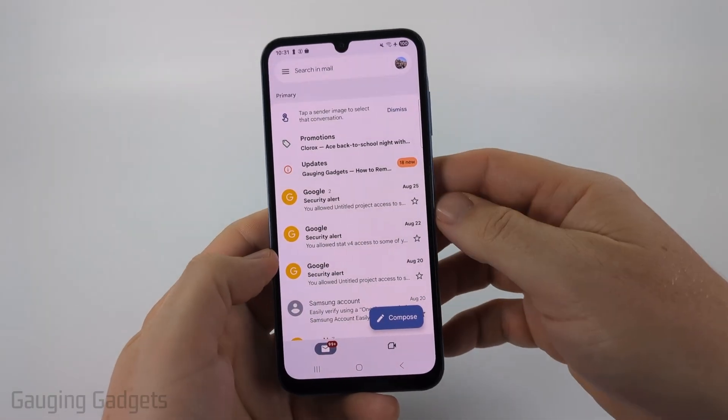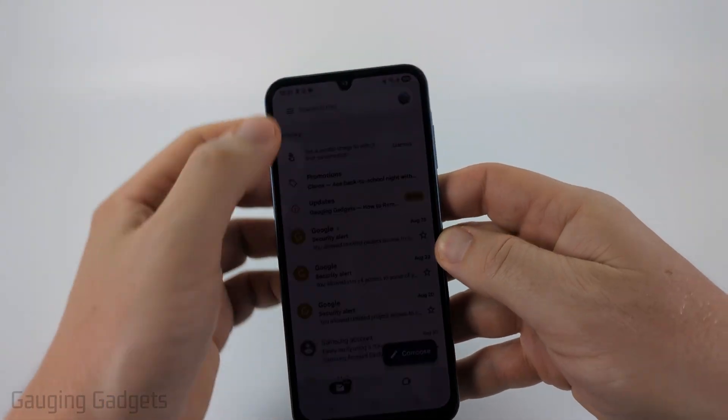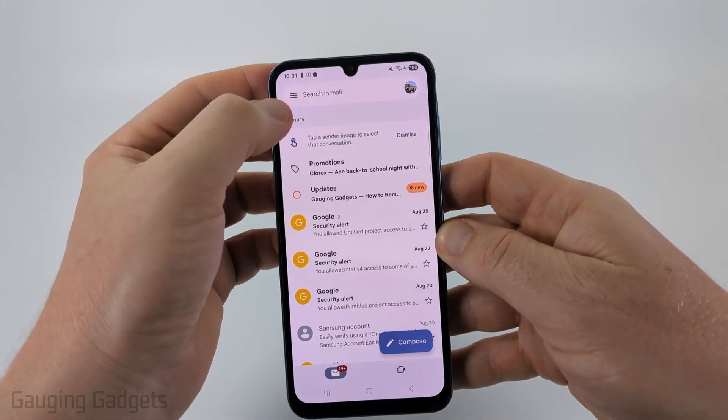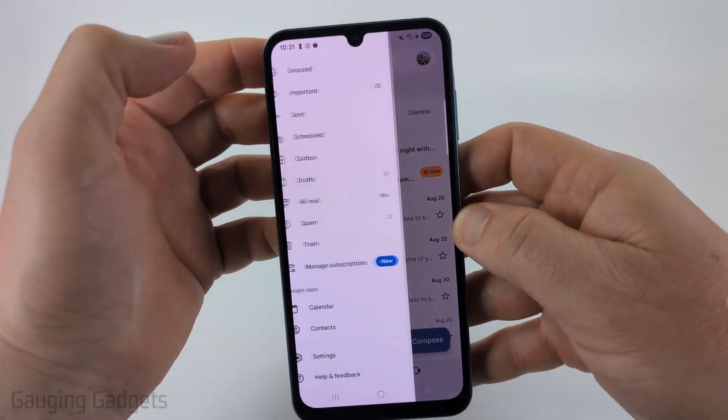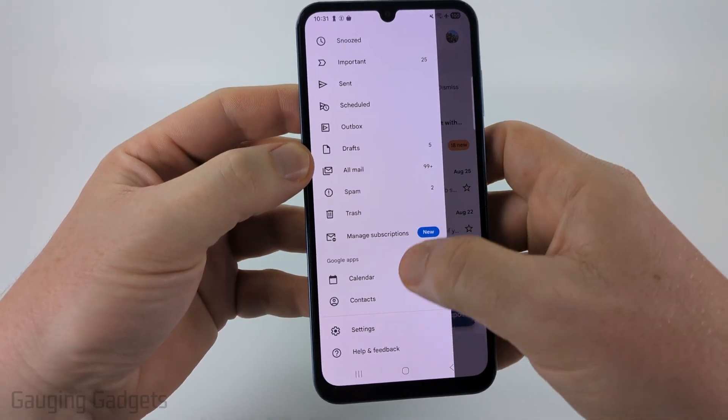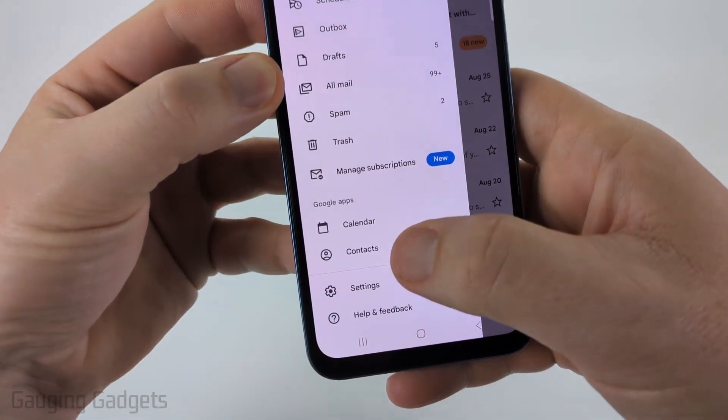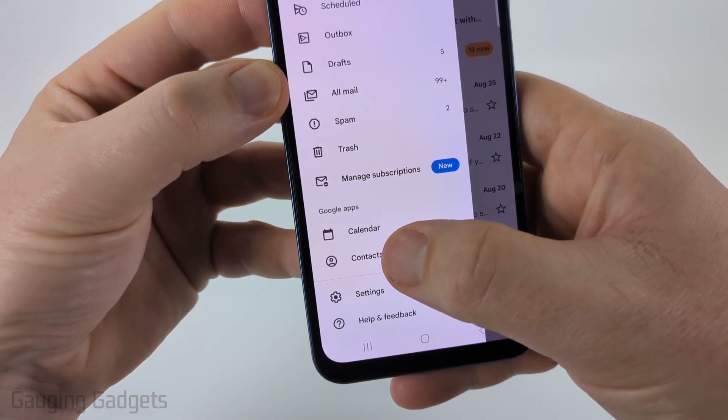Now to see your contacts within the Gmail app, all you need to do is select the menu button on the top left of the app, scroll down all the way to the bottom and you'll see contacts.